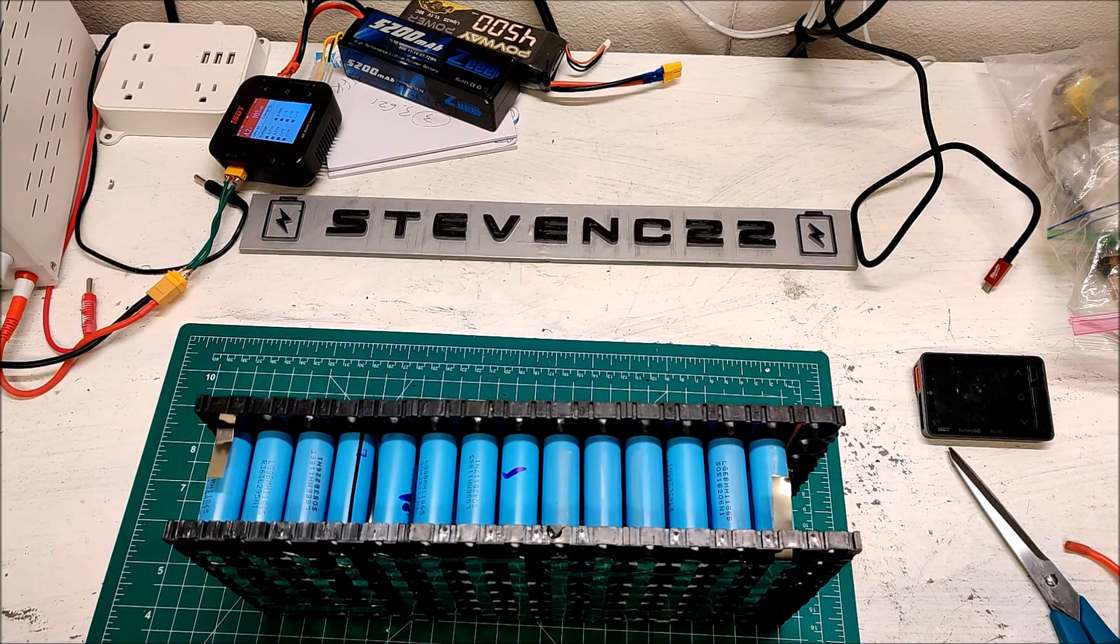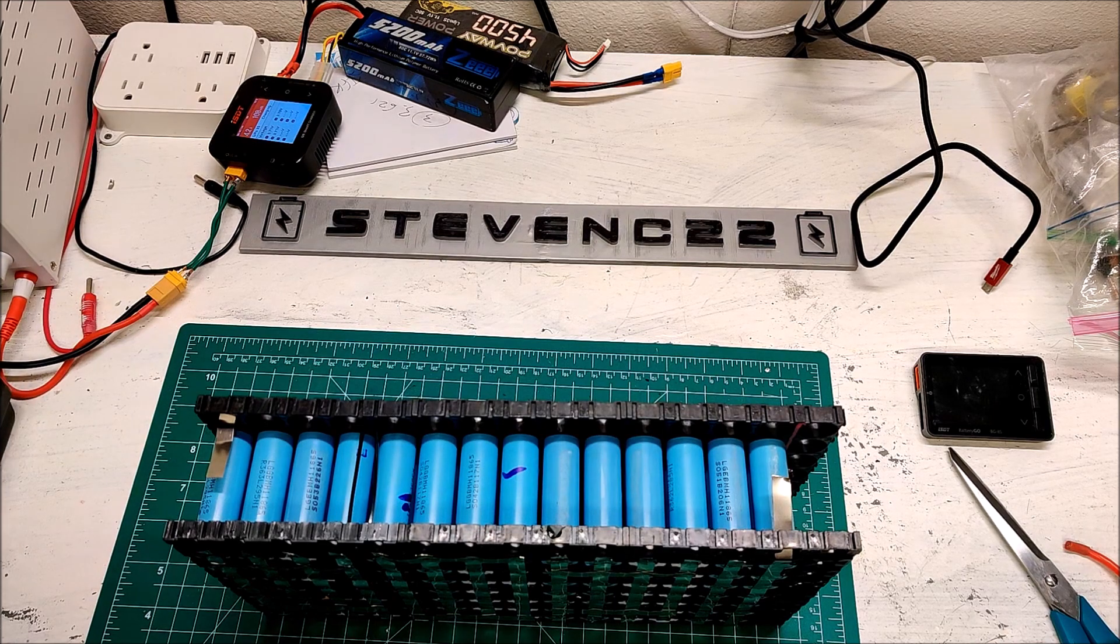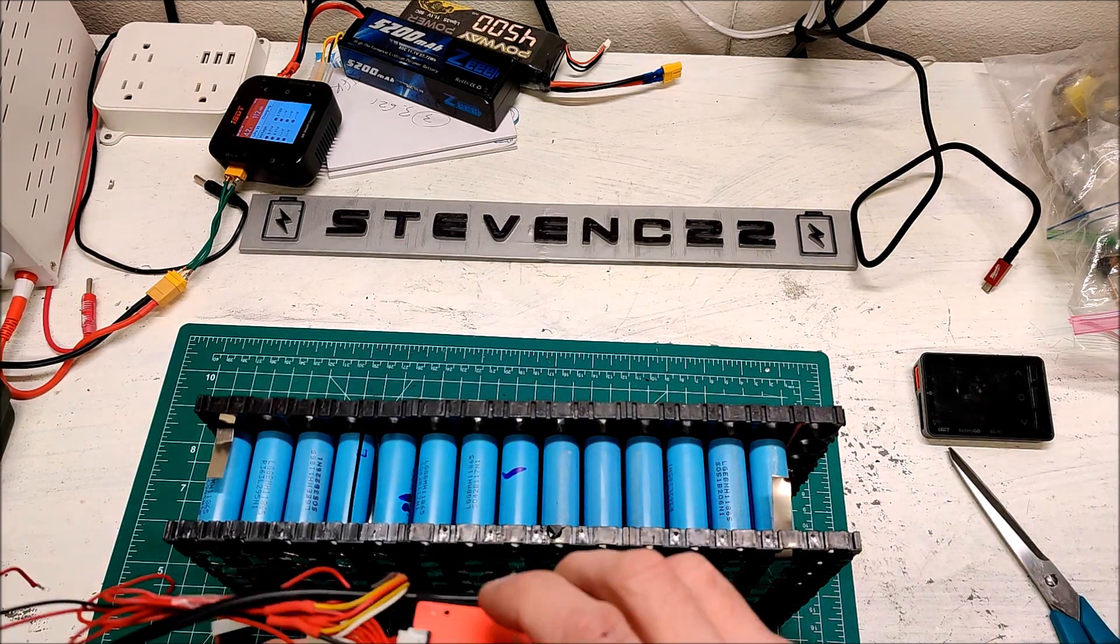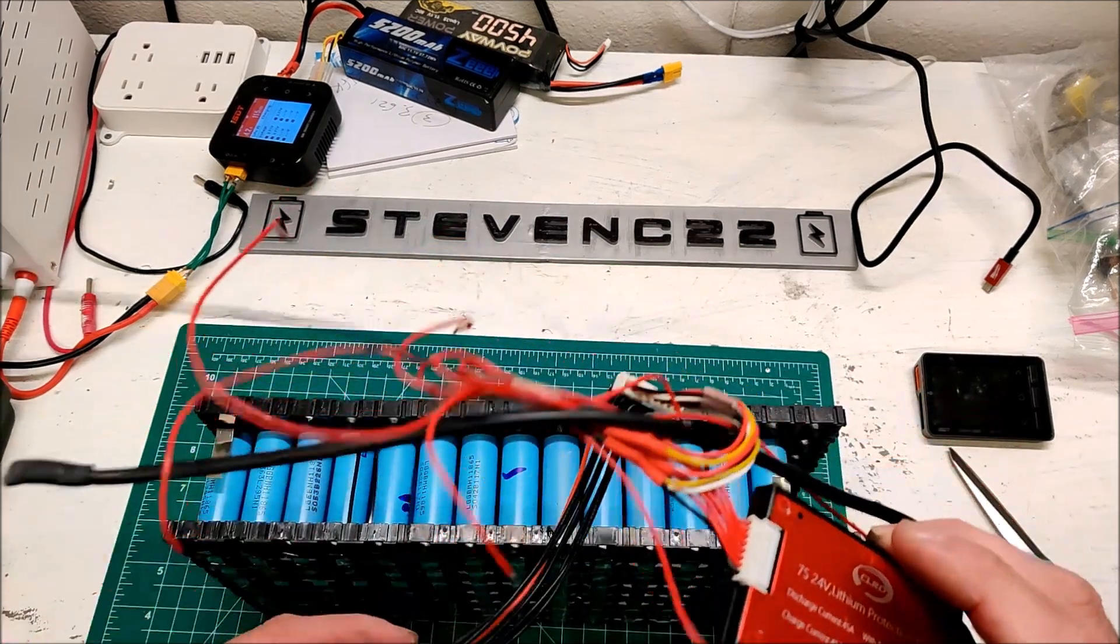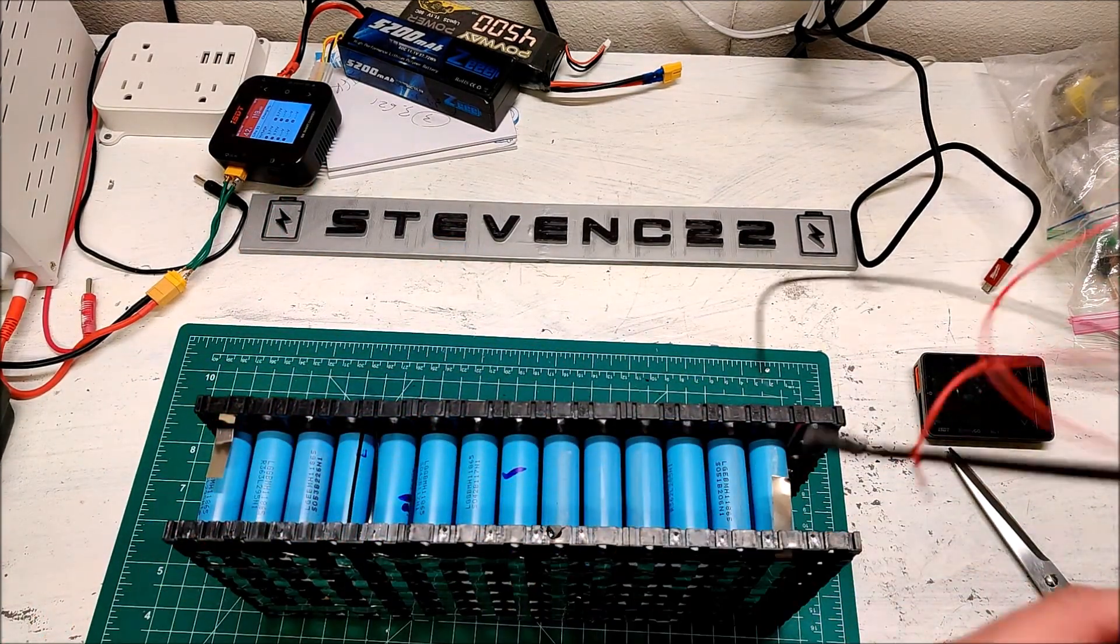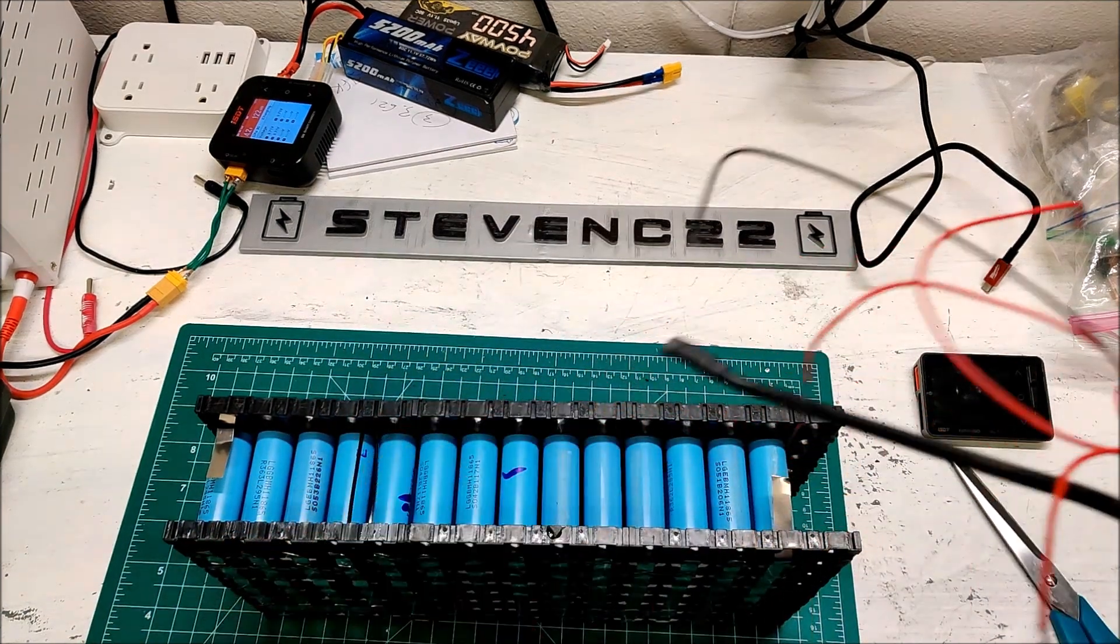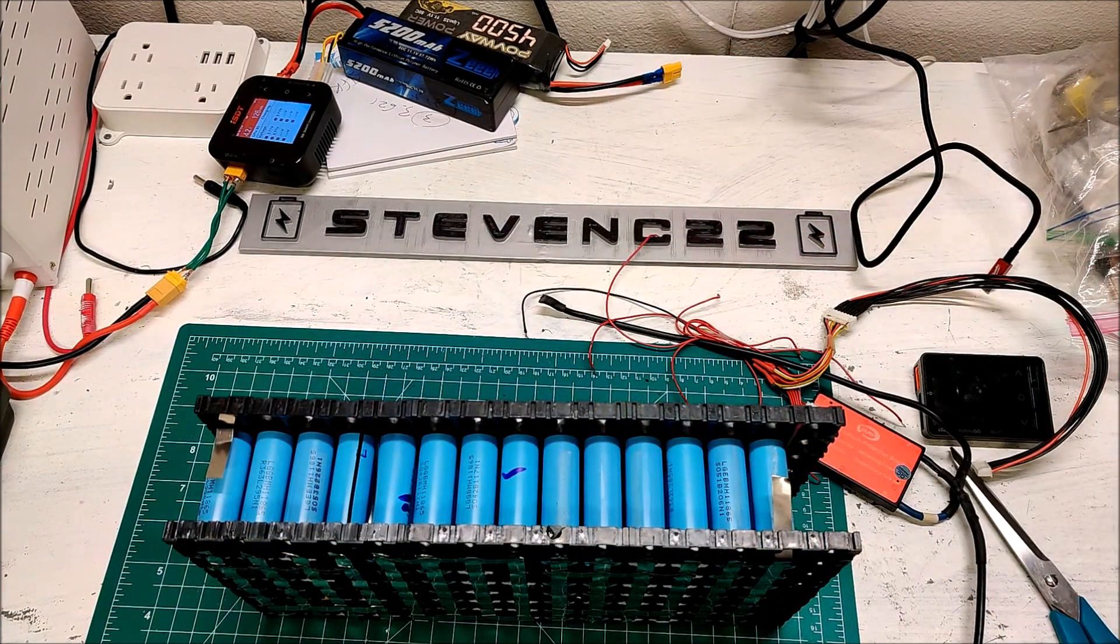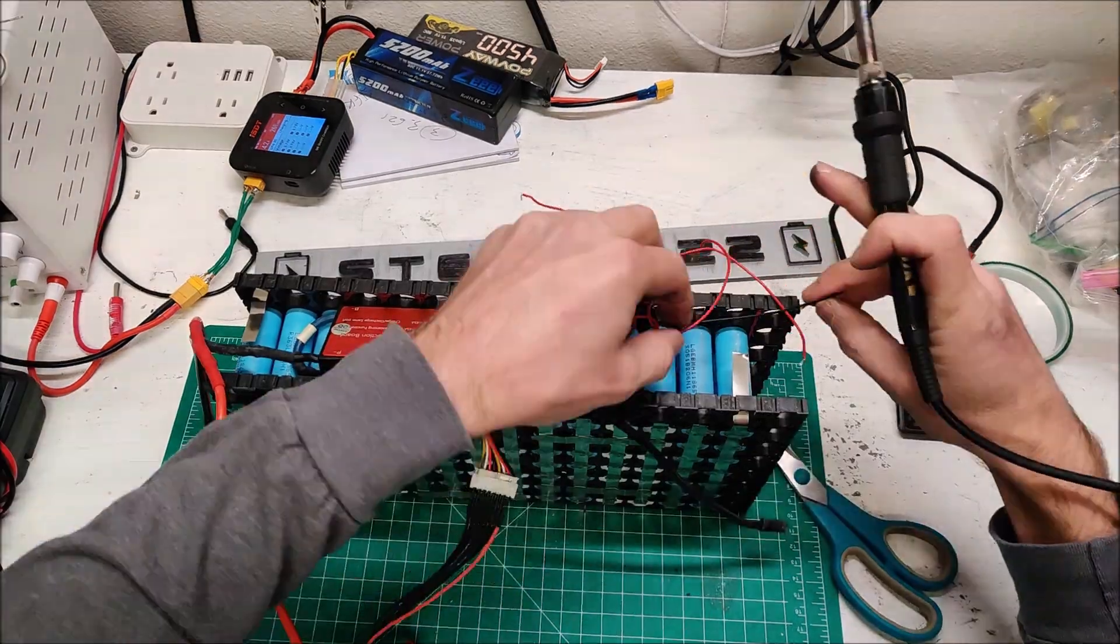Next, I need to attach the balance leads and reattach the old BMS here. I'm going to have to kind of carefully put it in since all these wires were chopped for a certain size. But I think we can figure it out.